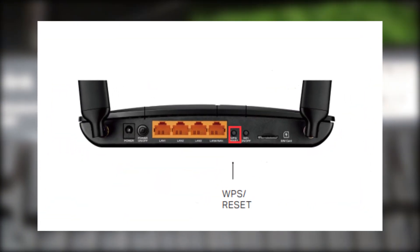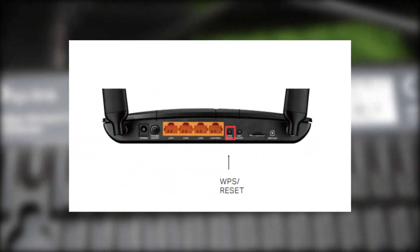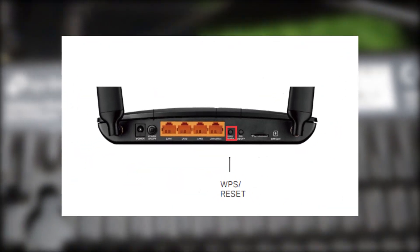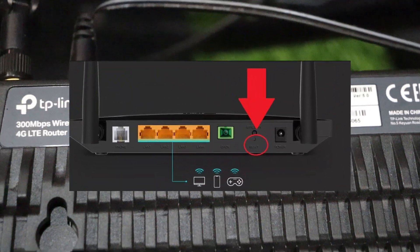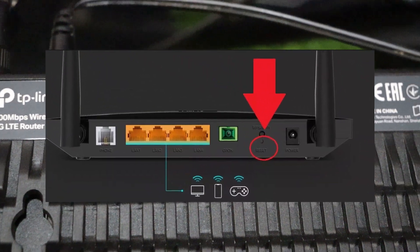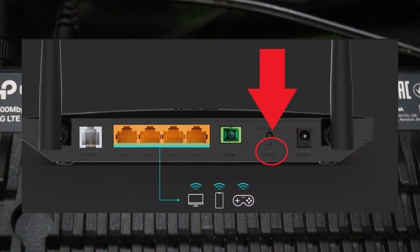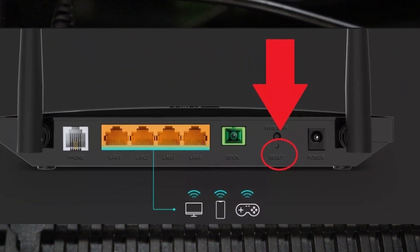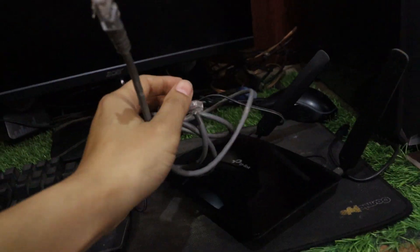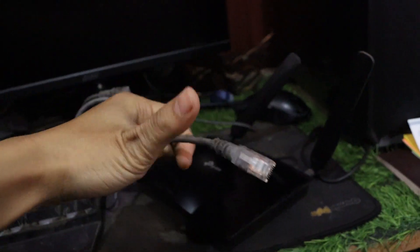On the back side of the router, you will also find the reset button. Press and hold this for a few seconds to reset the router. If it doesn't work, we will try a different method to reset the password.